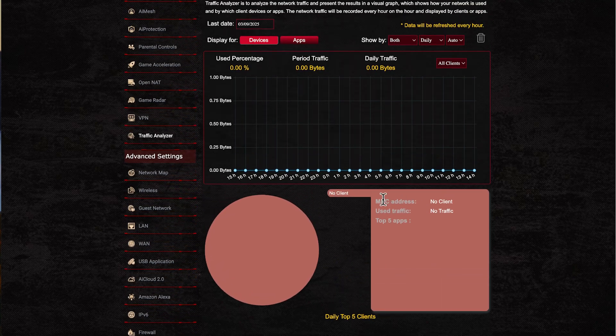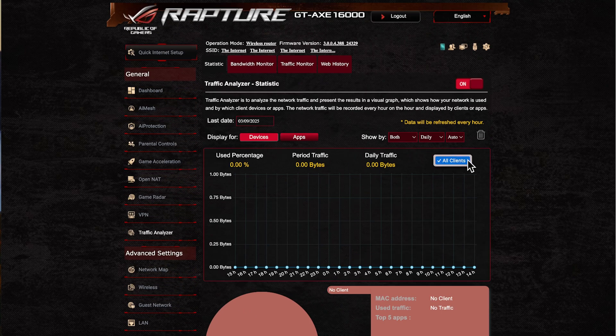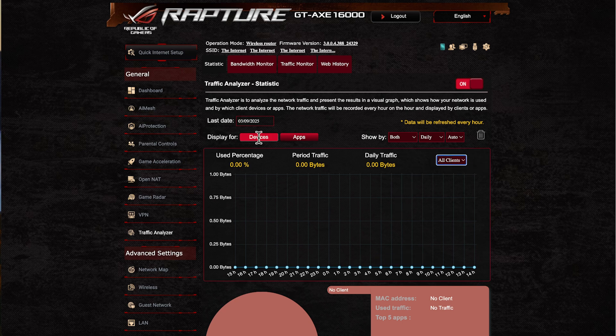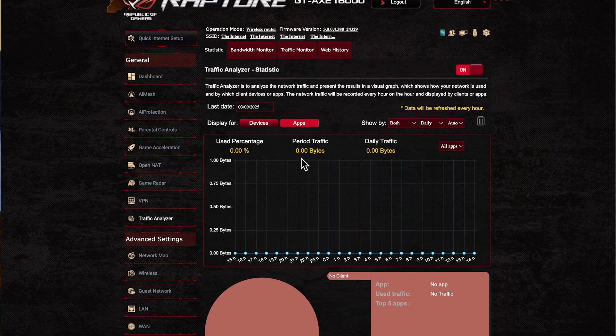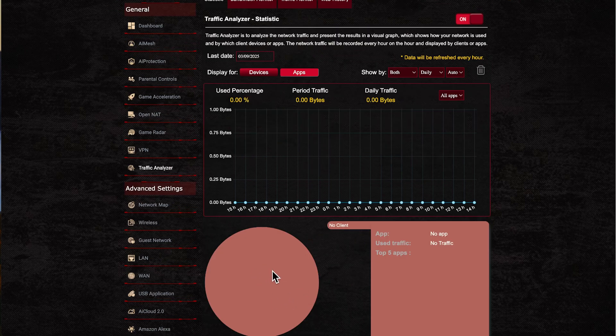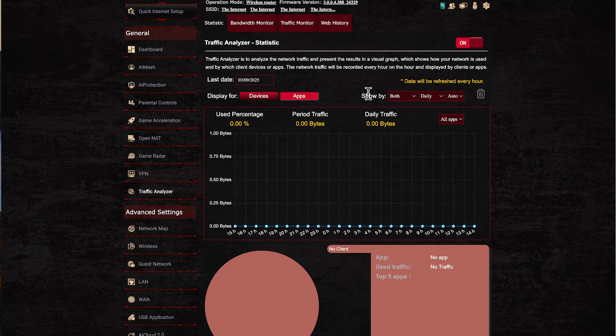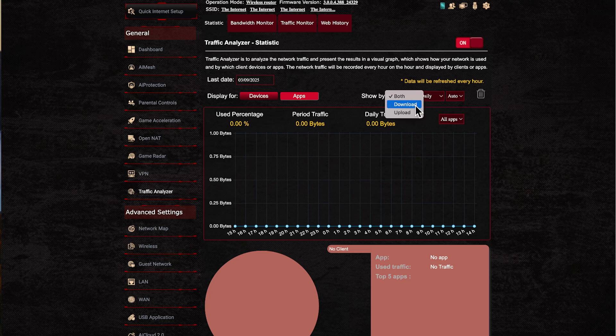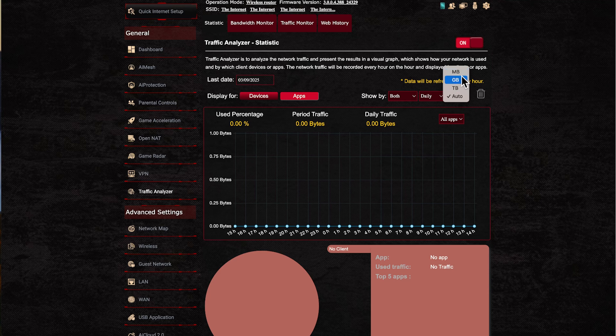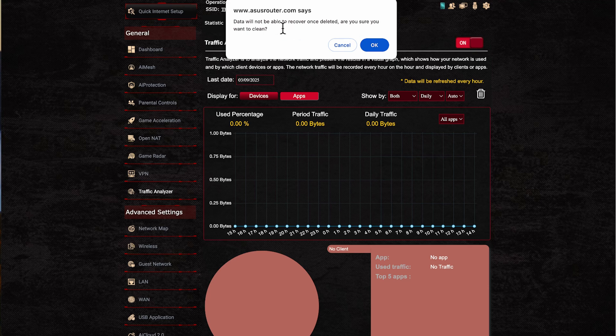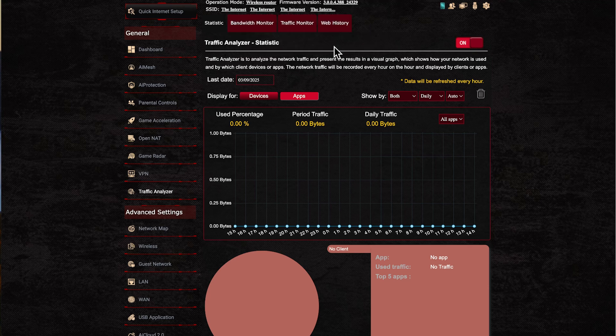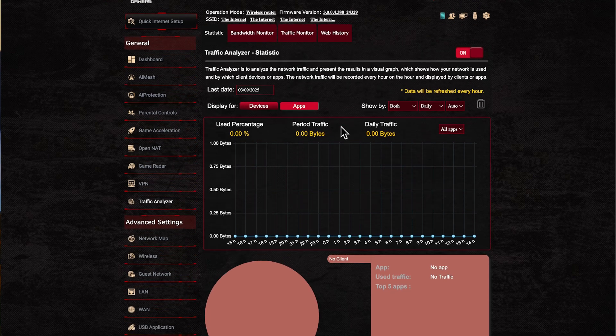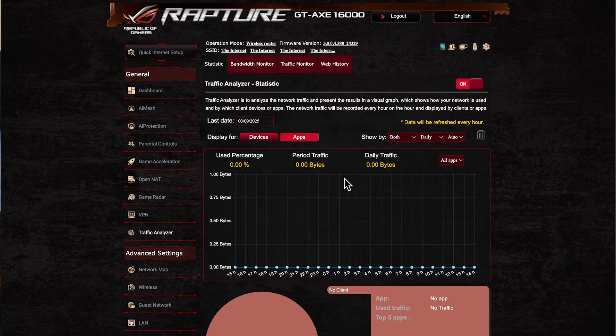You'll be able to select all clients connected to your router or just some, and you'll be able to see the last date as well. You can go into apps, and this will define and change the pie chart to the apps currently being used. It uses profiles for this, so it's not 100% accurate all the time. You can filter by both upload and download, or just download and upload. You can do it by daily, weekly, and monthly, and by megabytes, gigabytes, or terabytes. You also have the waste bin where you click on it, and it'll clean the whole log and delete all the previous history.